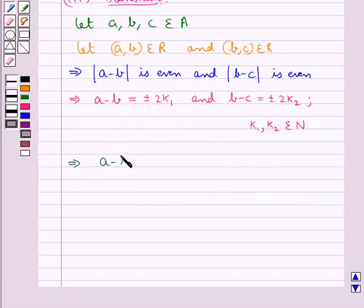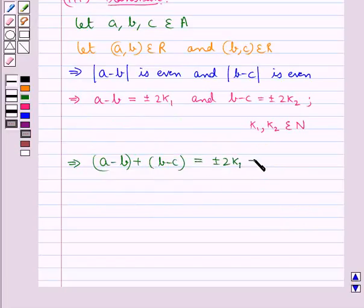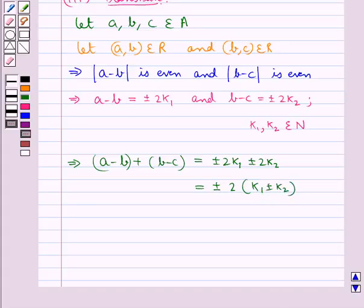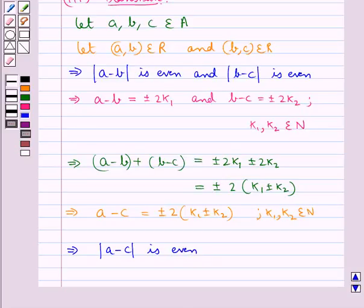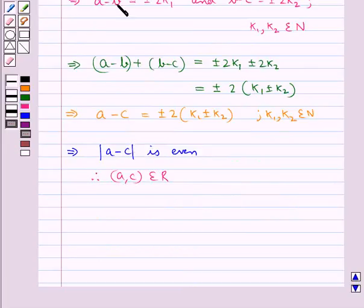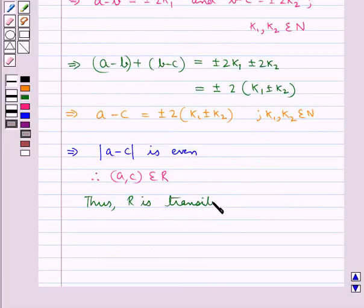Adding, (a - b) + (b - c) = ±2k₁ ± 2k₂ = ±2(k₁ ± k₂), which means |a - c| is even. Therefore (a, c) belongs to R, and thus relation R is transitive.